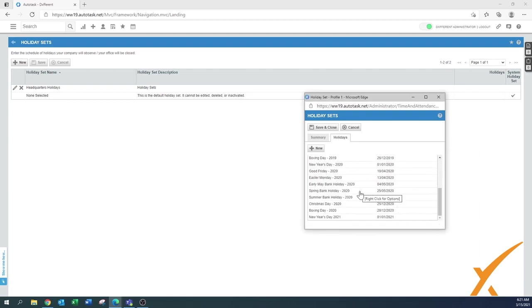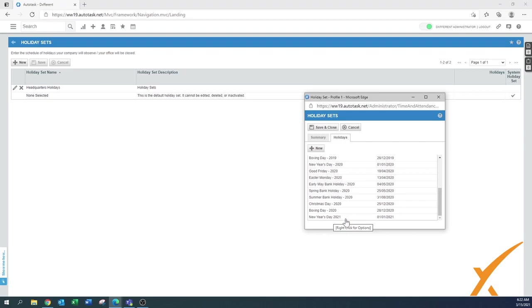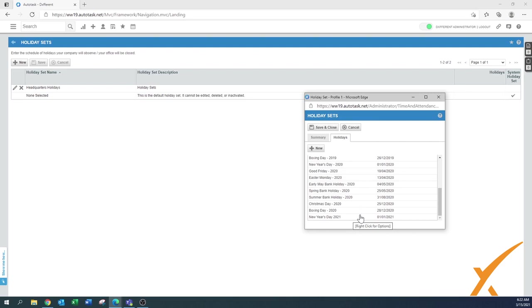So in this sequence, you would basically fill out all the holidays for 2021 and preface them with 2021. In this case, you can also put a space in between. You can also put it up front, however your convention is. But make sure that you put a year in there so you can easily see which day it is.